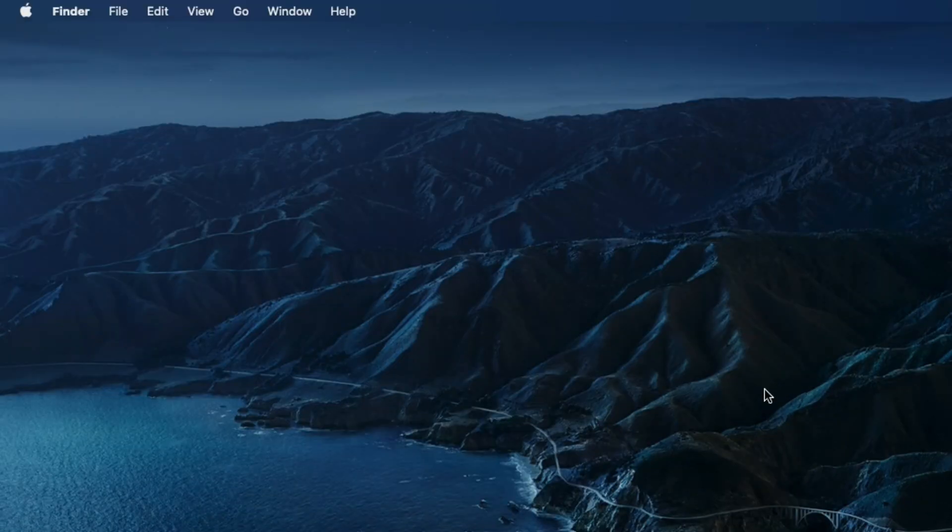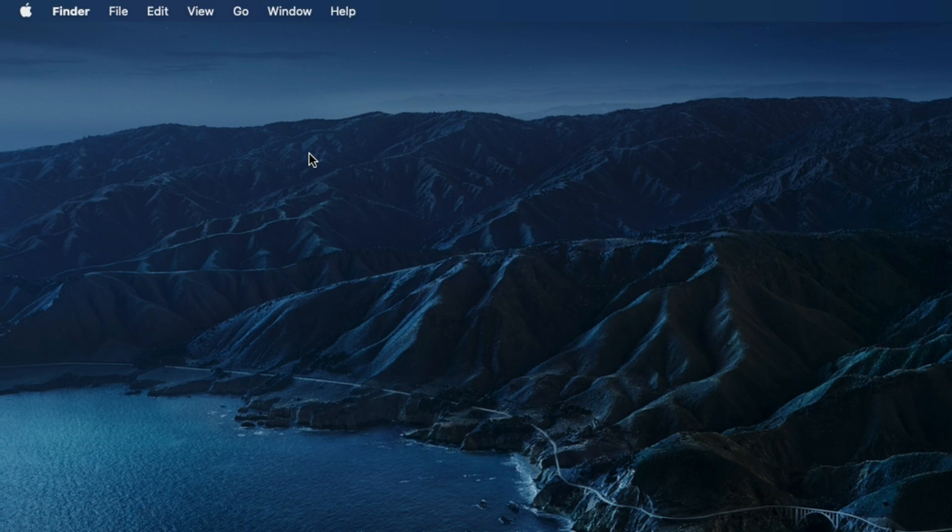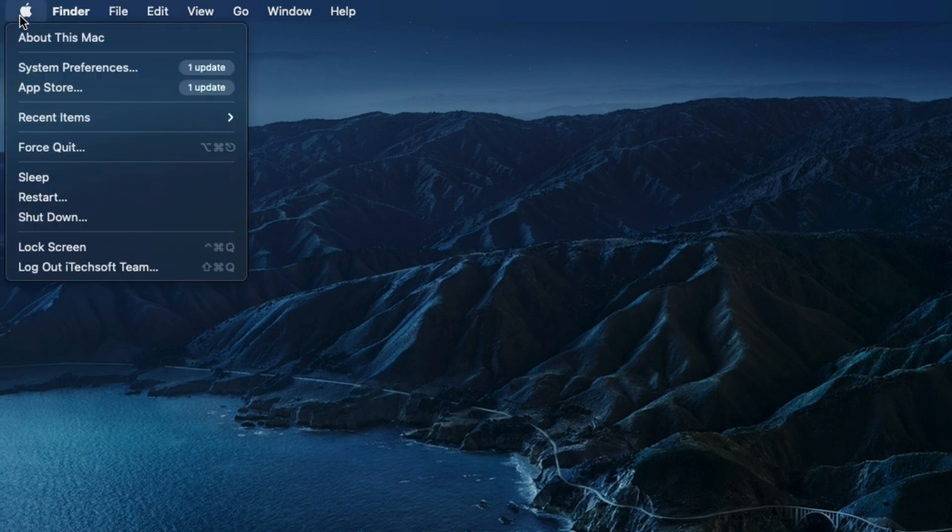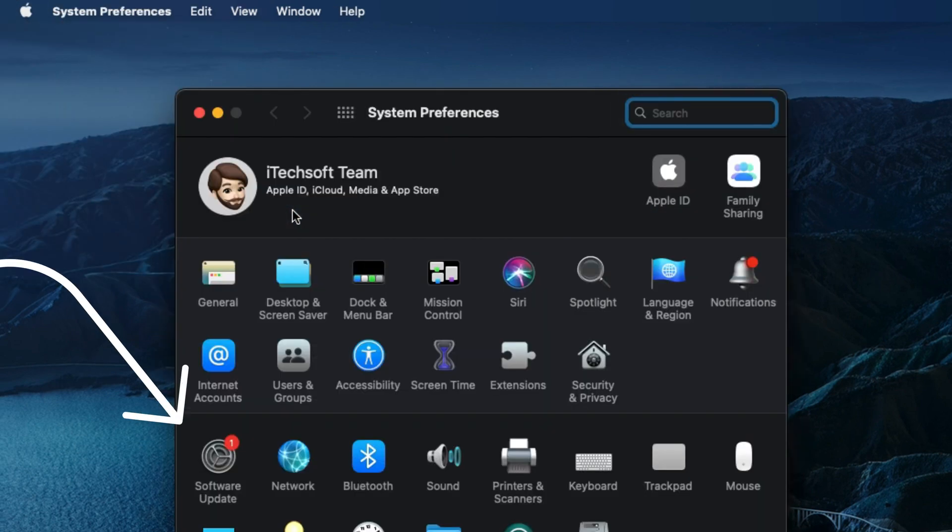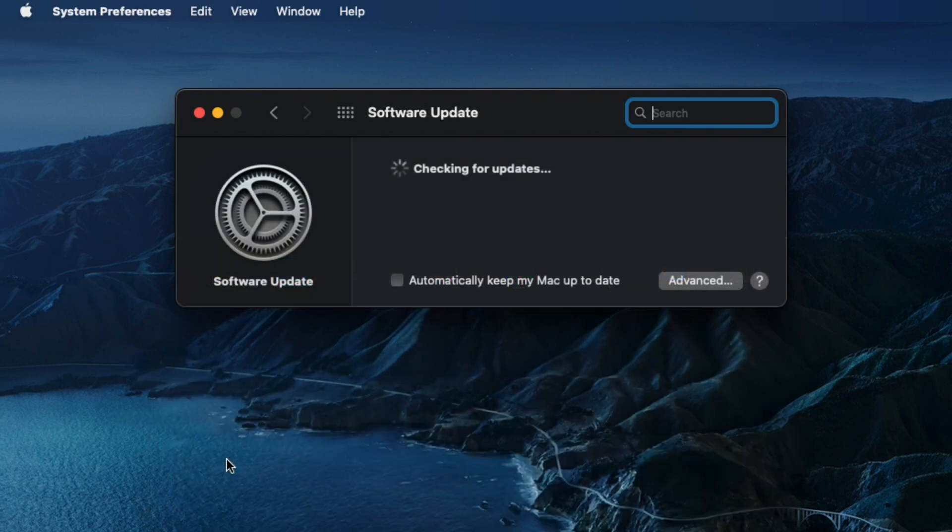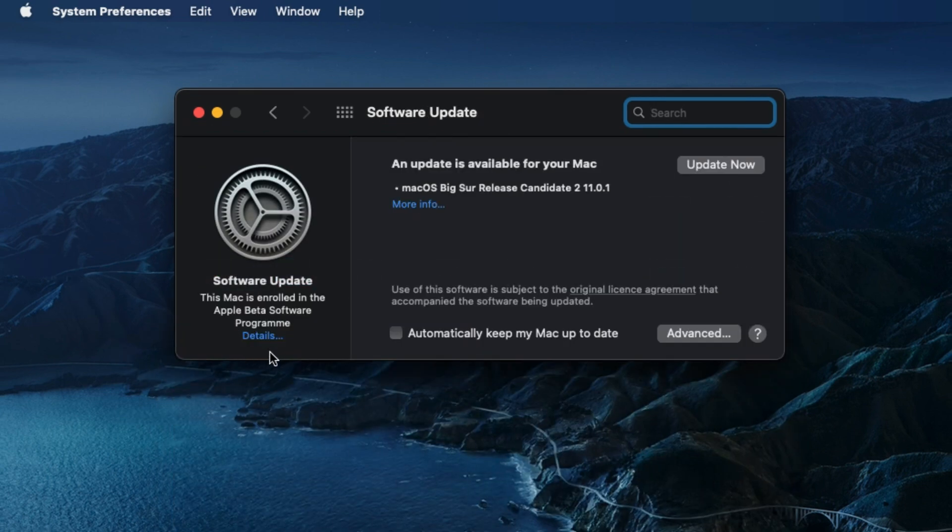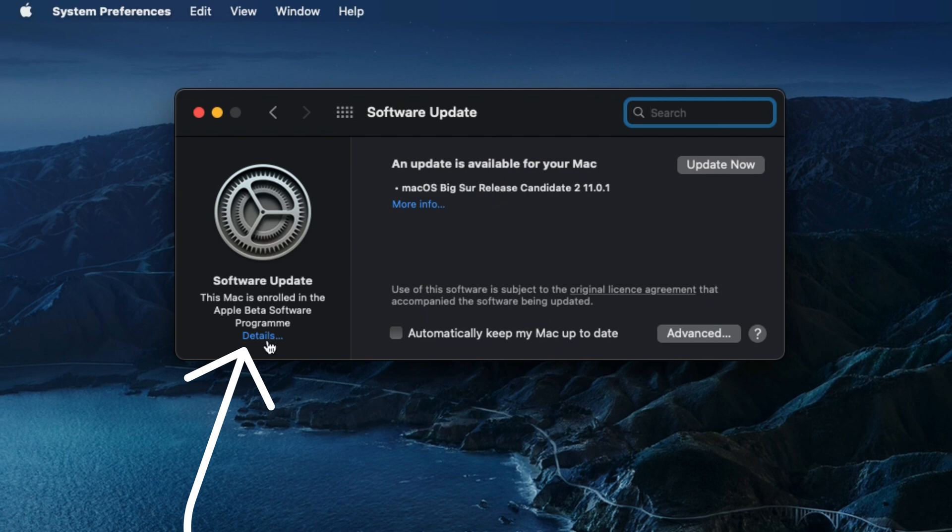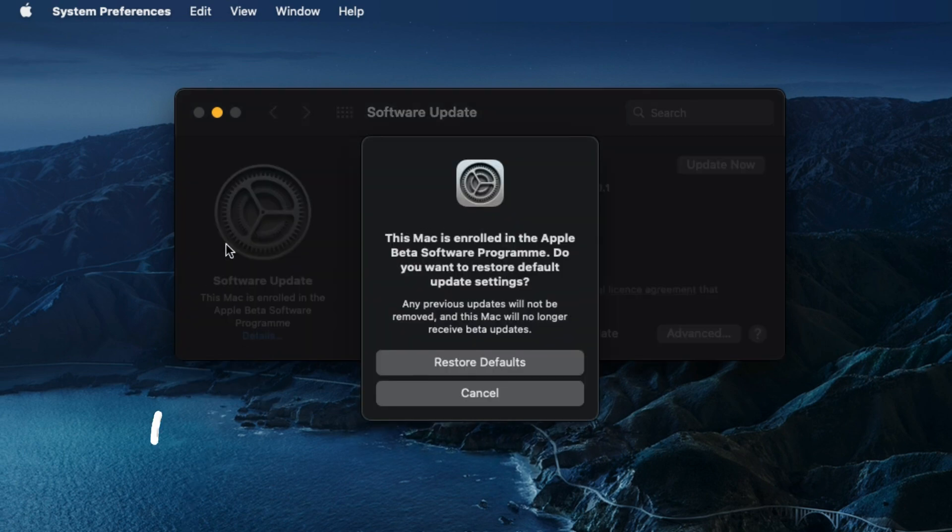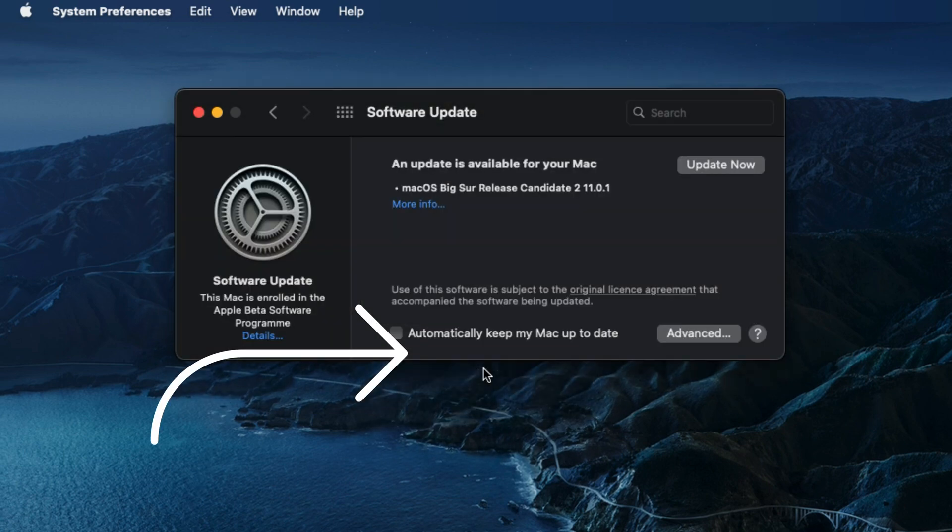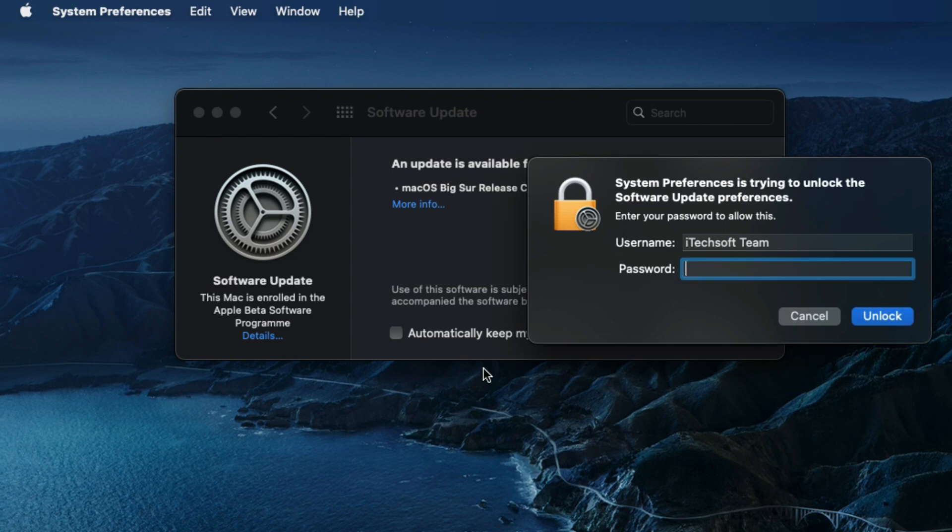First, go to the Apple logo from the top Mac menu, then click on System Preferences option. Now open Software Update, then click on the Details option. Here you will see the popup option with 'This Mac is enrolled in the Apple beta software program and no longer receive beta updates.' Click on the Restore Default button.